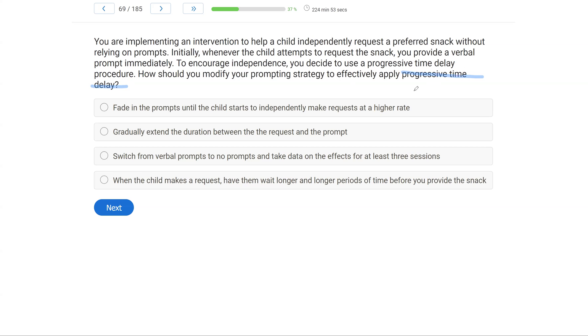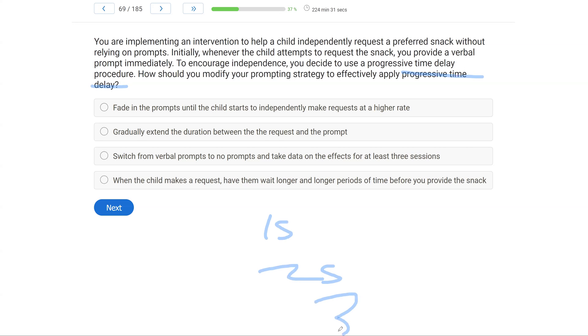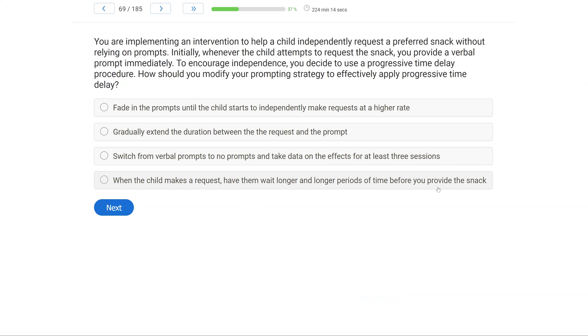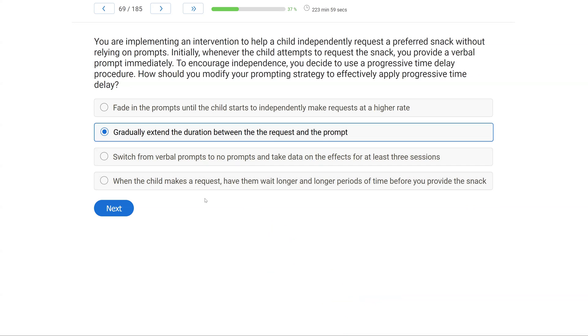So let's look at A. Fade in the prompts until the child starts to independently make a request at a higher rate. A doesn't address the progressive time delay that we want to use. B, gradually extend the duration between the request and the prompt. Yes, maybe we start at one second between request and prompt, and then we go two seconds between request and prompt, and then maybe three seconds, right? Progressively increasing the time delay. C, always read all of your answer choices. Switch from verbal prompts to no prompts and take data on the effects for at least three sessions, not addressing our progressive time delay. And D, when the child makes a request, have them wait longer and longer periods of time before you provide the snack. Well, now you're just messing with the contiguity, the closeness of the consequence, which normally is not a great idea, and it's also not a progressive time delay. The progressive time delay, gradually extend the duration between that request and that prompt.